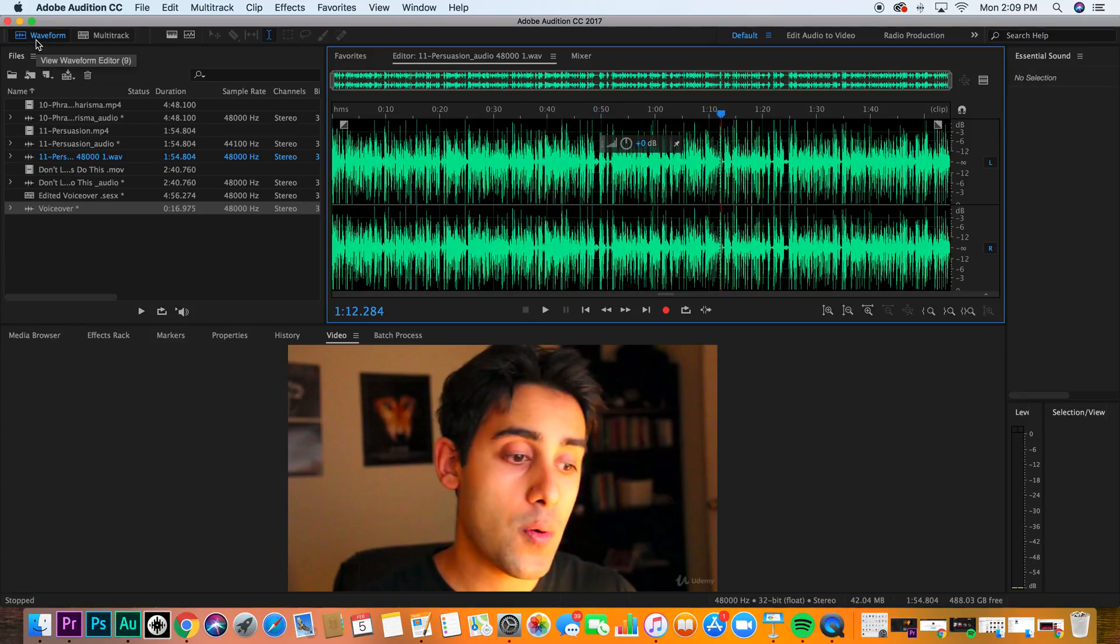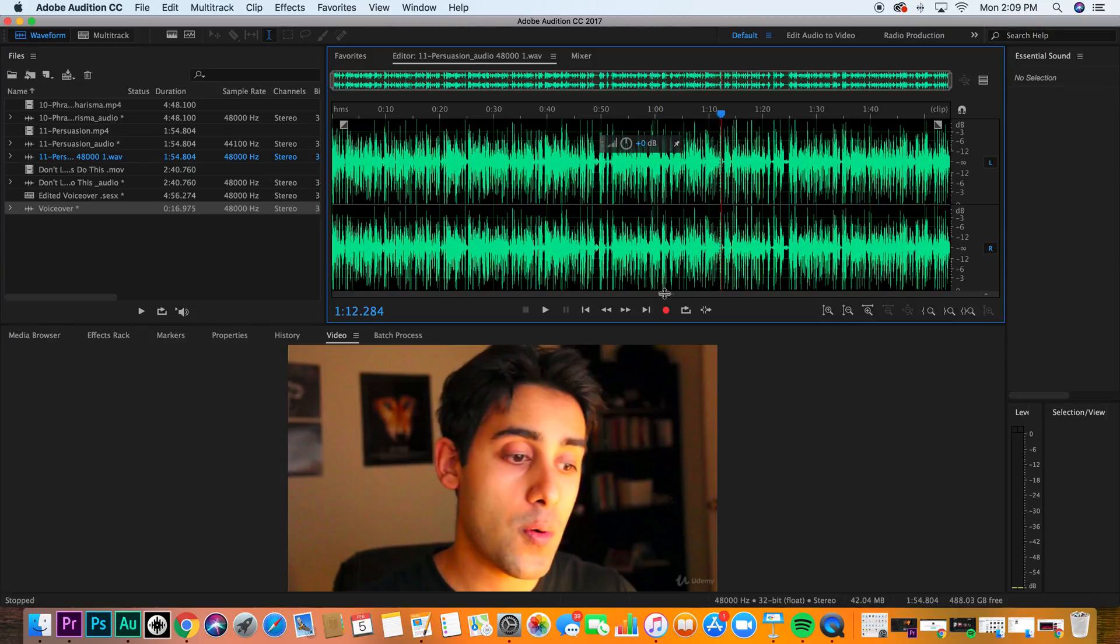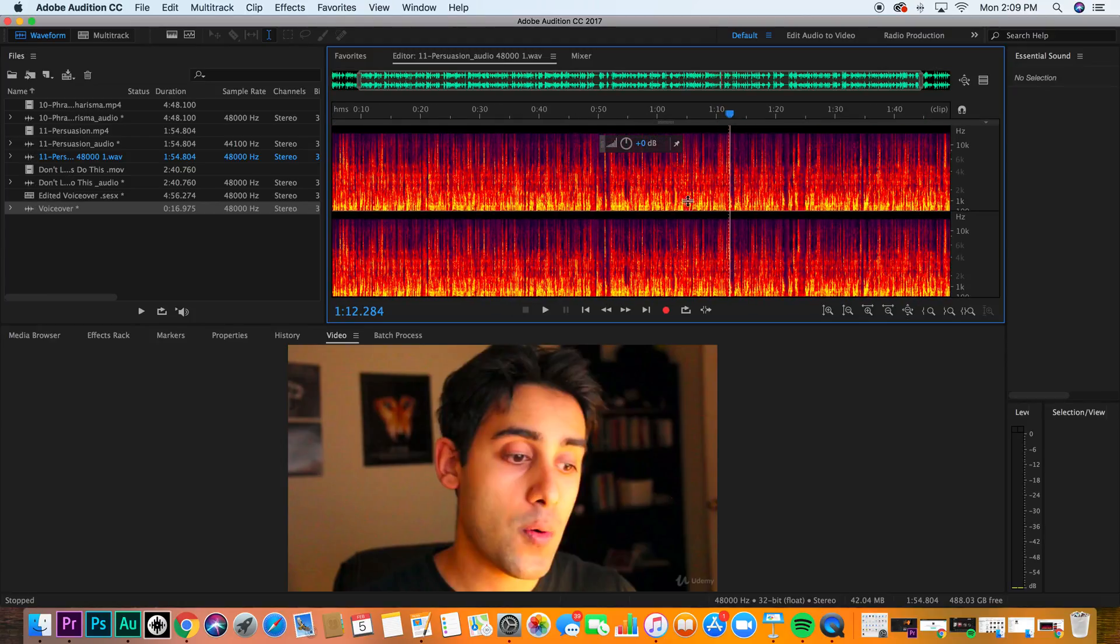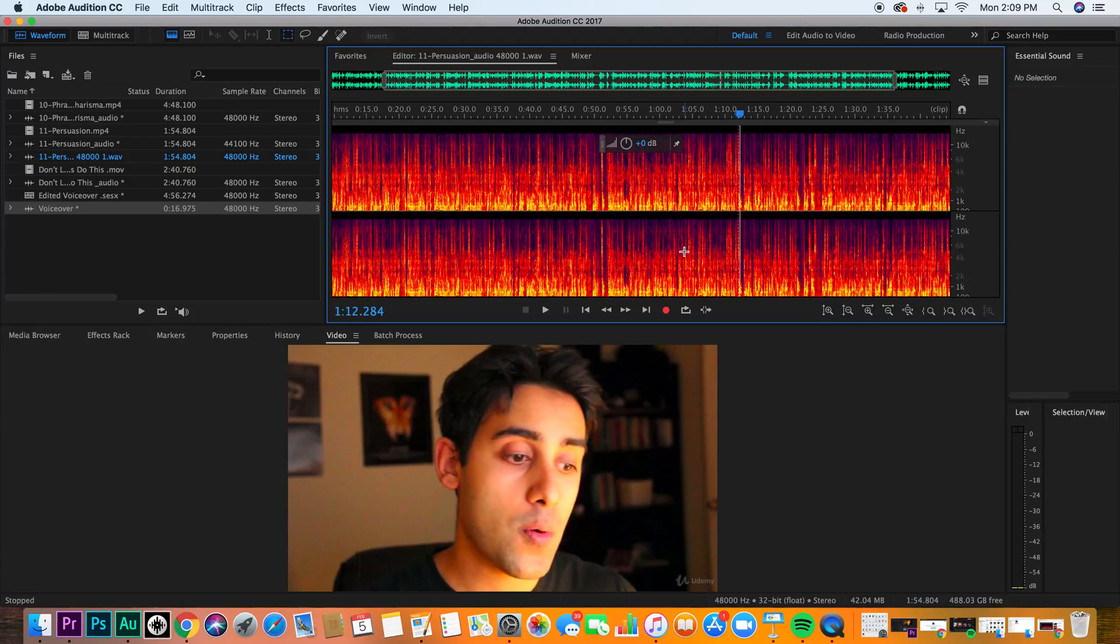So when you're in waveform editing mode, using the waveform editor, I'm going to show you a little secret. You see this little tiny bar down here? It's barely visible. If you just click and hold and drag it up, you now have spectral editing view.